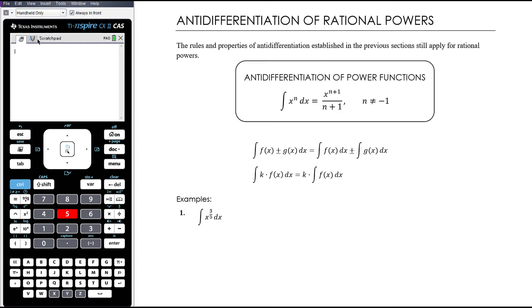Our rule for anti-differentiating x to the power of n doesn't change — it applies for all values of n except where n equals negative 1. There's a plus c missing there, let's add that in. So as long as n is not negative 1, it could be a fraction, decimal, positive, negative, or even irrational — this rule applies. We still add one to the power and divide by the new power, which just becomes a little more complicated number work when we're working with fractions.